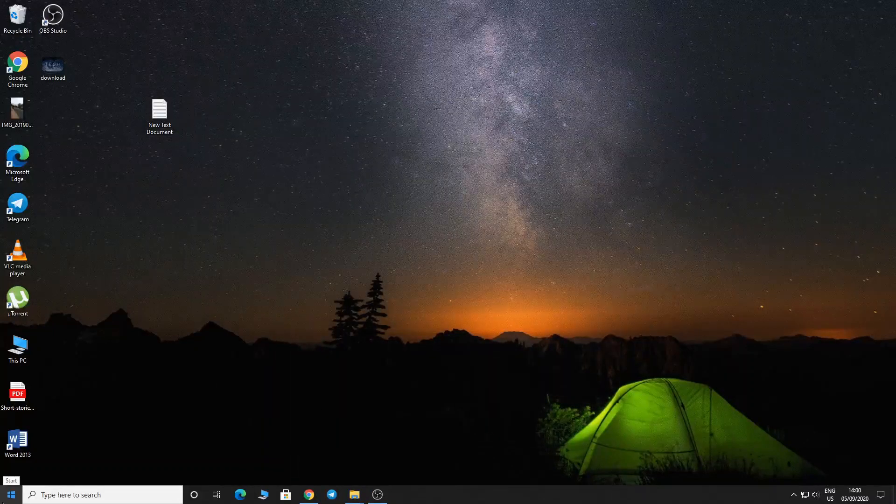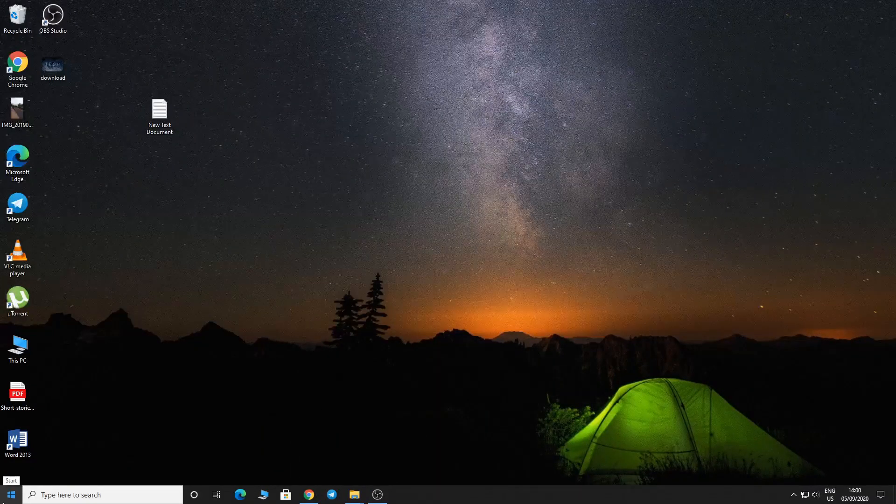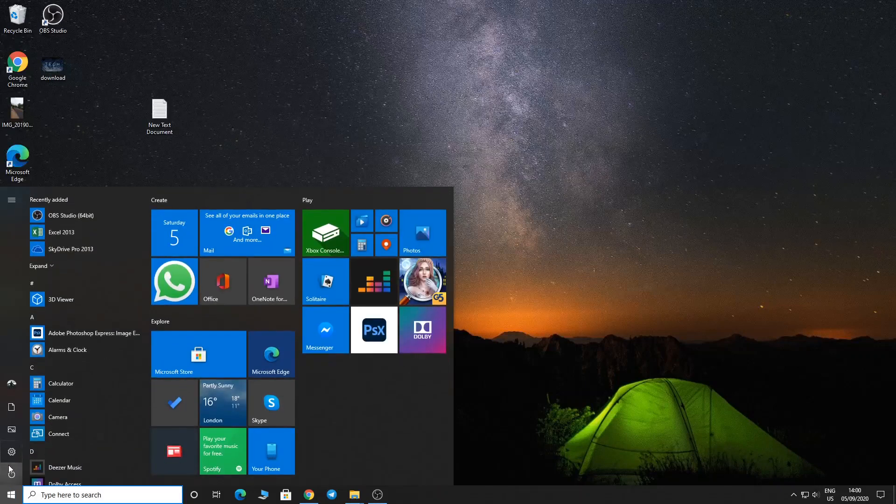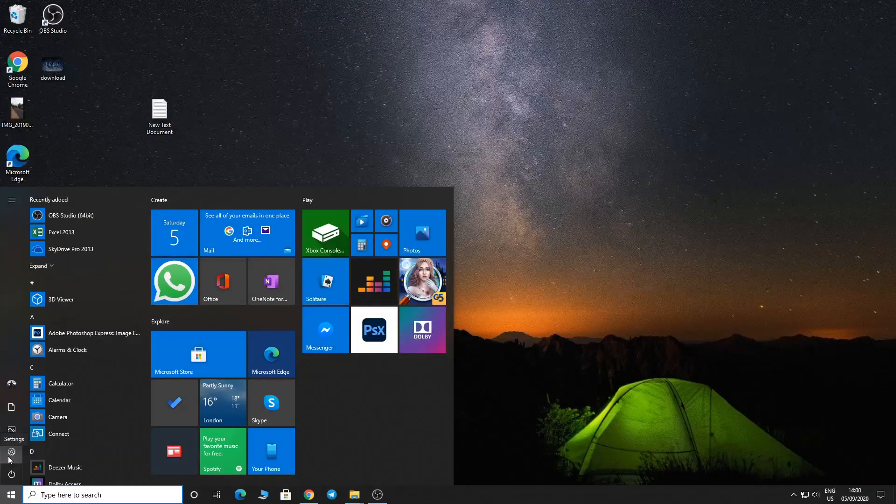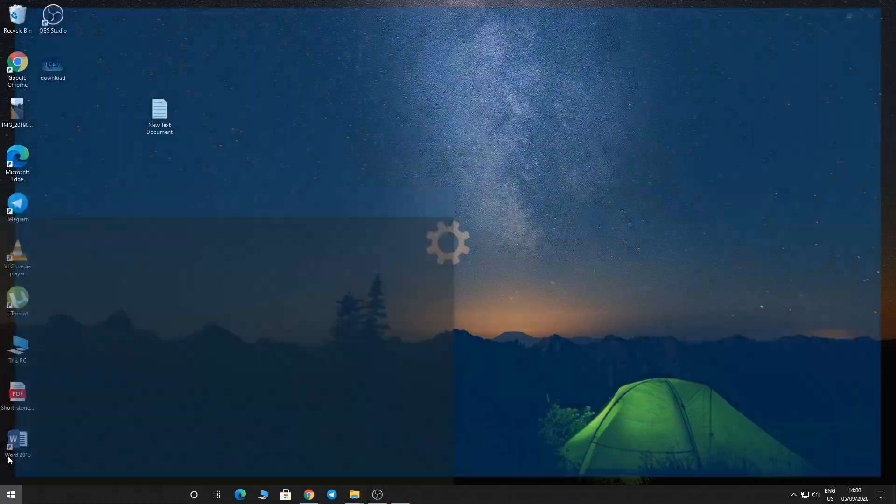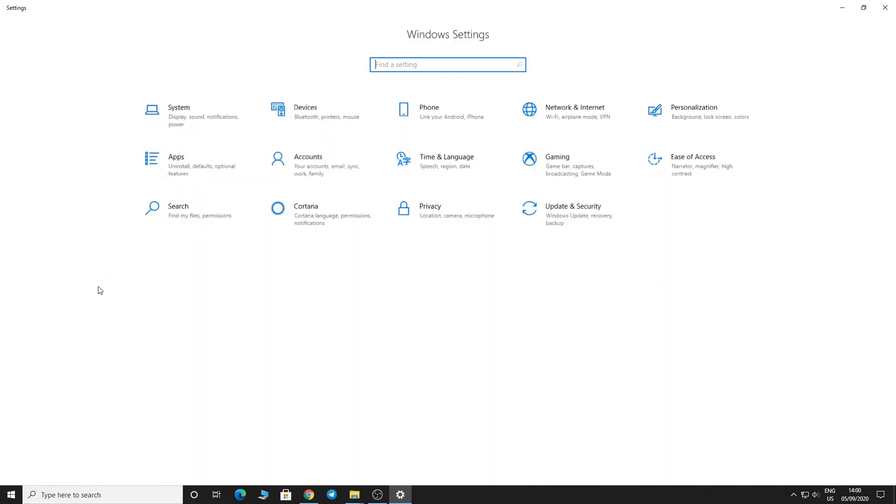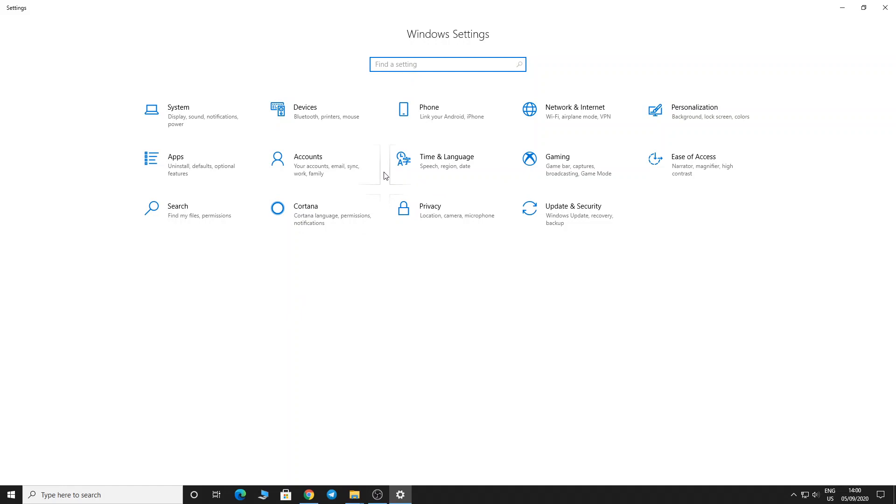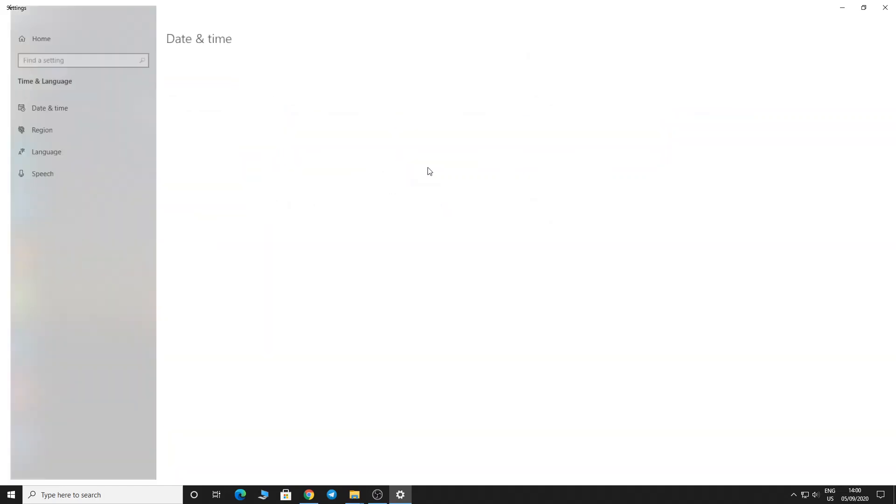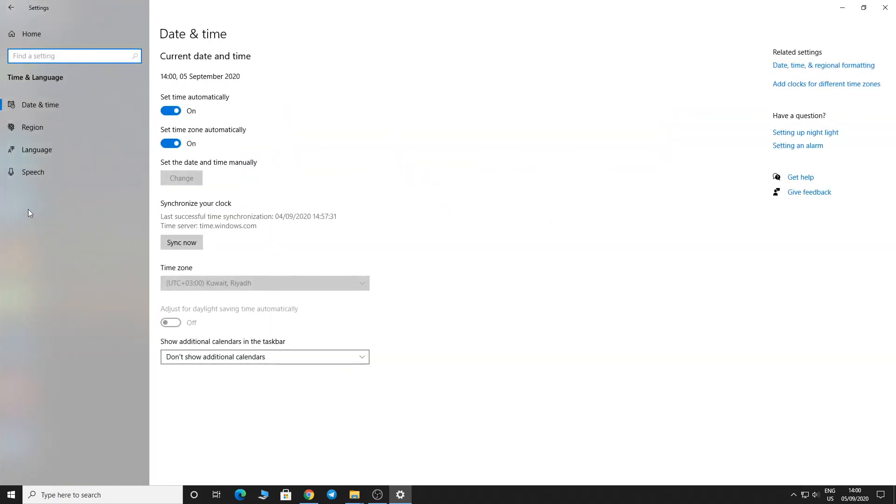Hello friends, today I'm going to show you how to change United Kingdom keyboard to United States keyboard. First, select Settings, then go to Time and Language, then tap on the Language section on the left side.